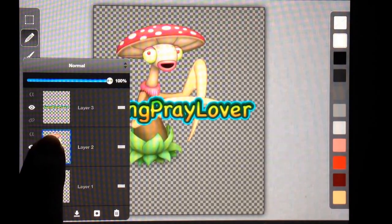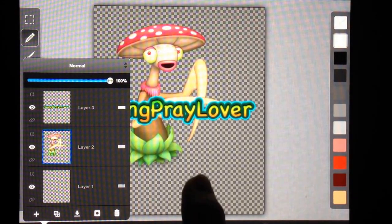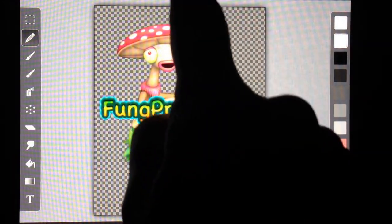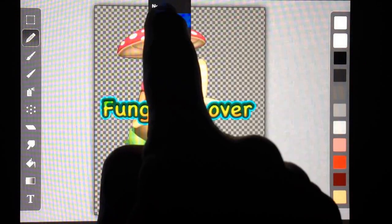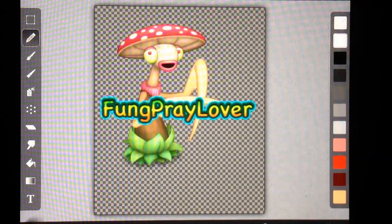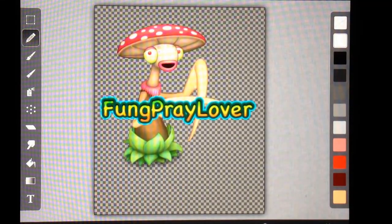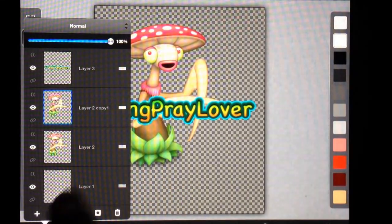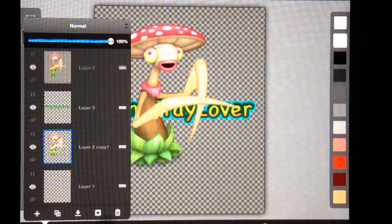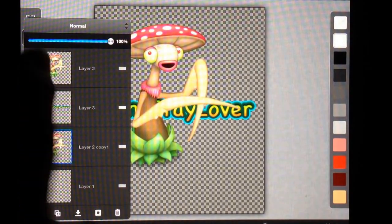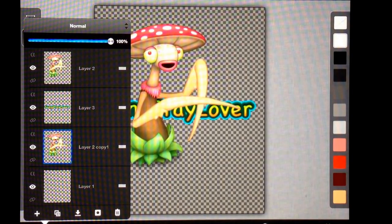I just chose Fung Prey as my active layer because I'm going to duplicate him. Layer, Duplicate and I'm going to actually put the sign in between two layers of Fung Prey. So now I've got Fung Prey, Sign, Fung Prey.